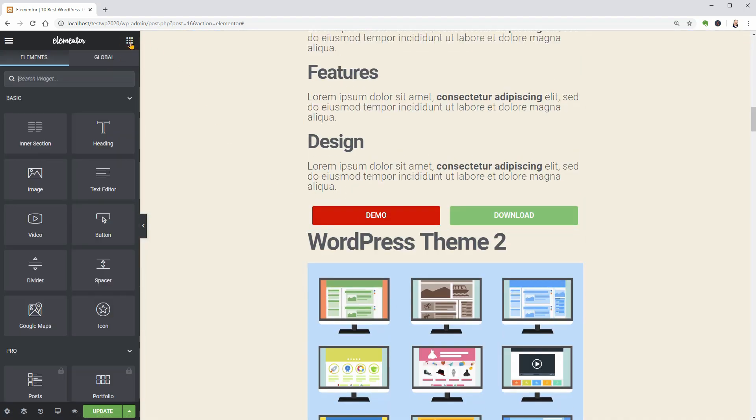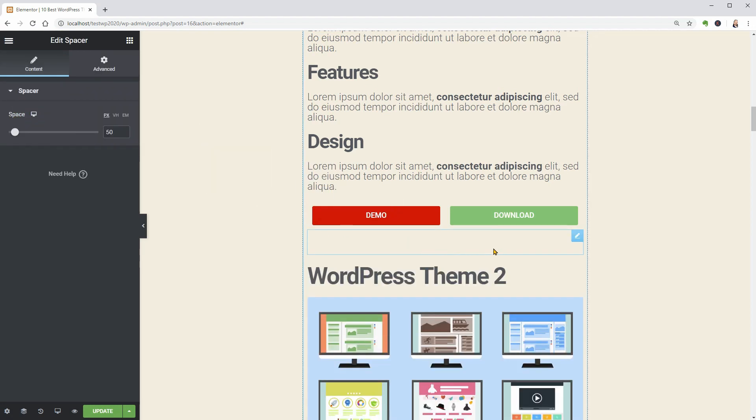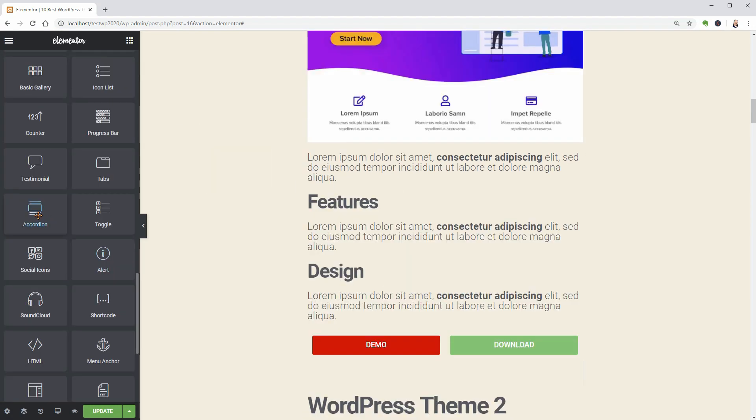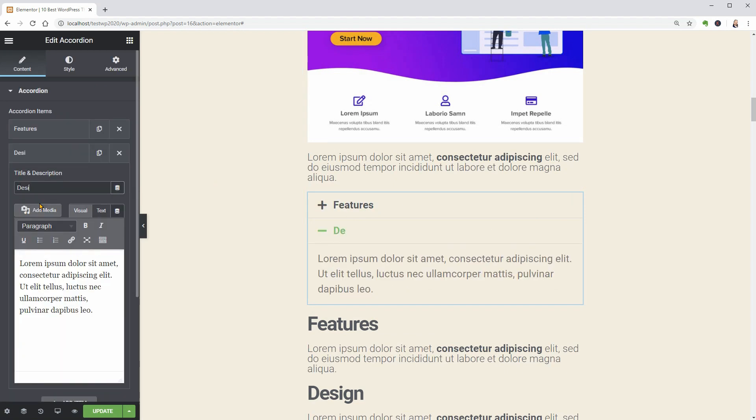To fine-tune the aspect of your article, you can use the spacer widget as well as the accordion widget to make the features and design description boxes interactive.